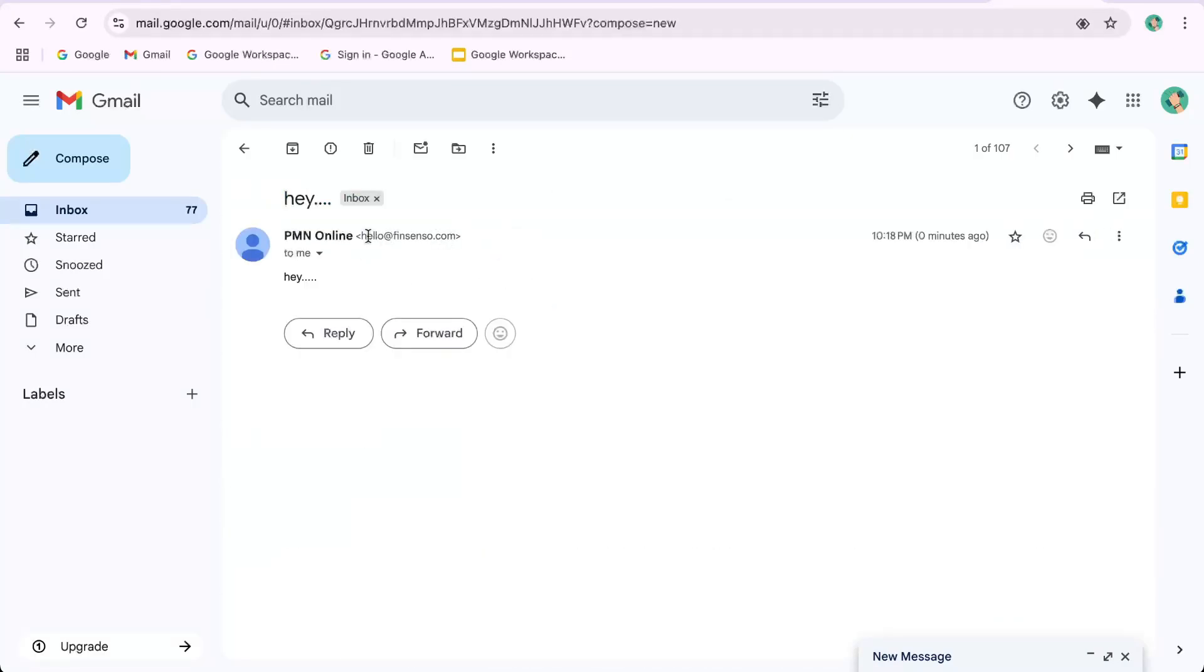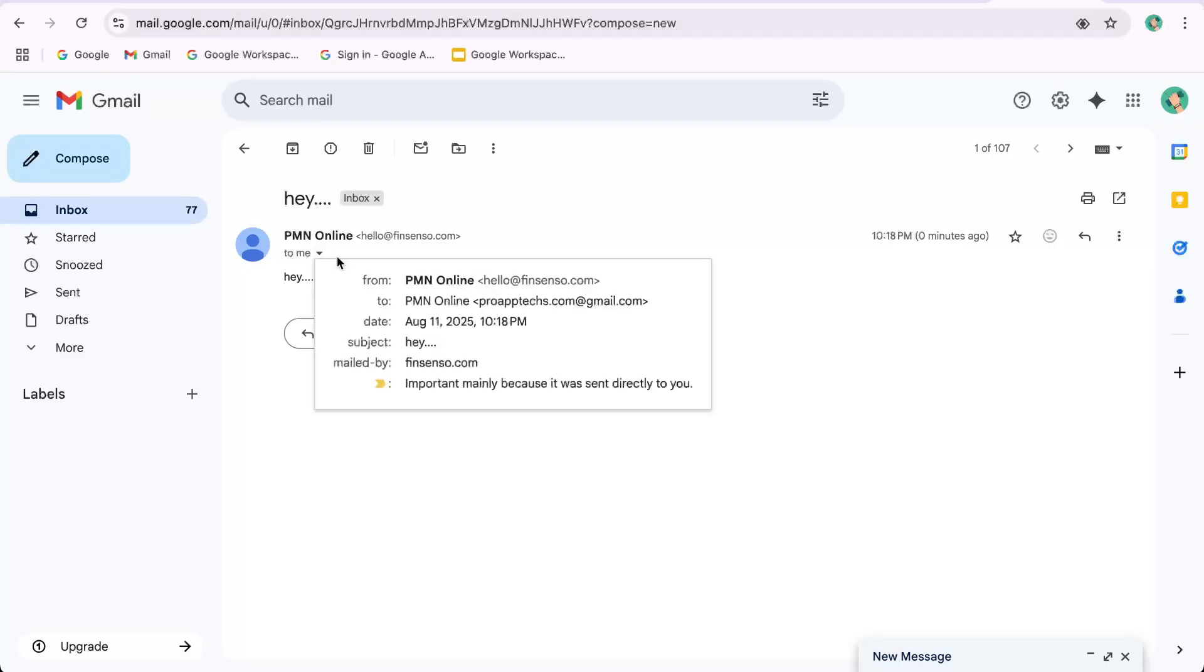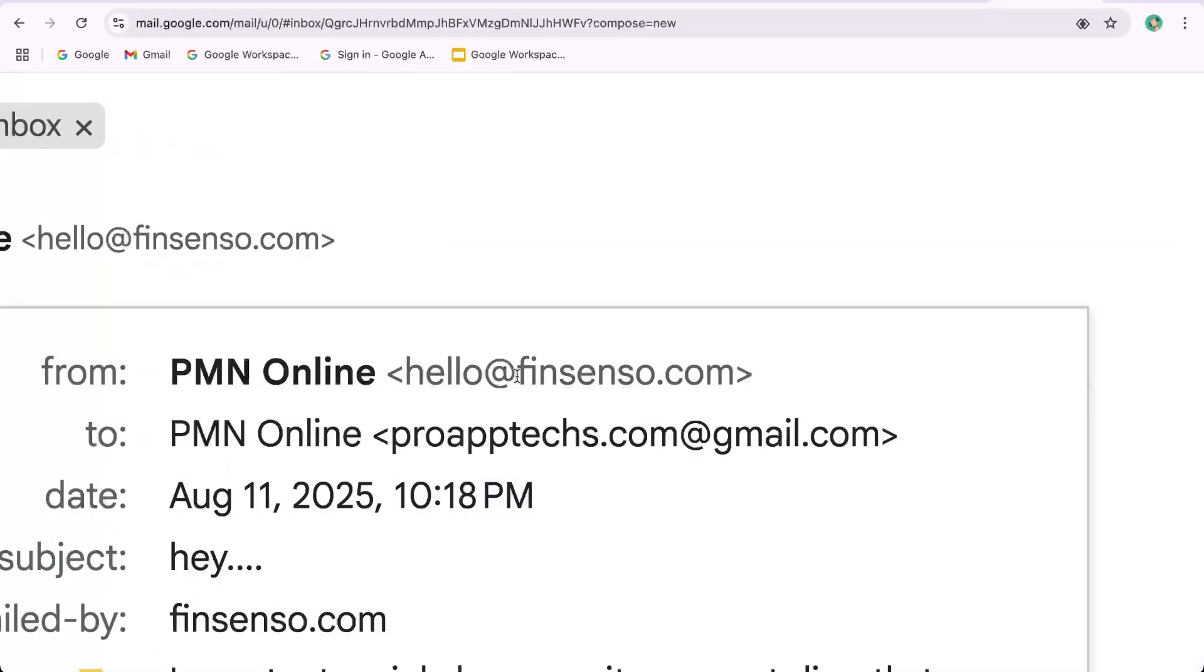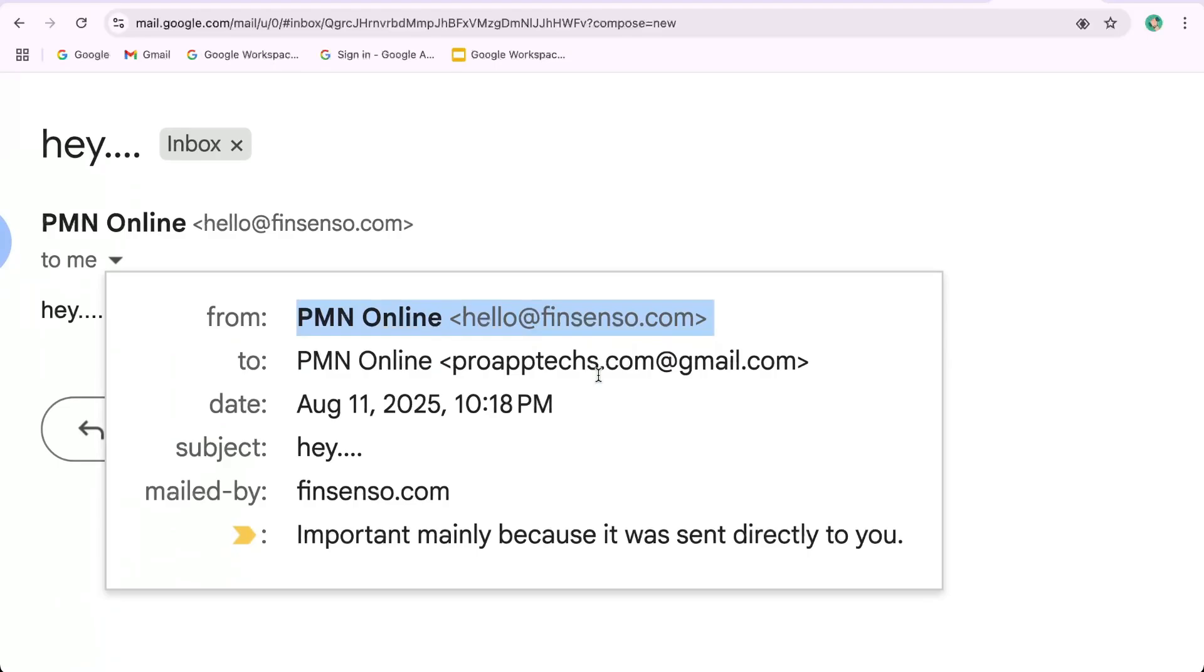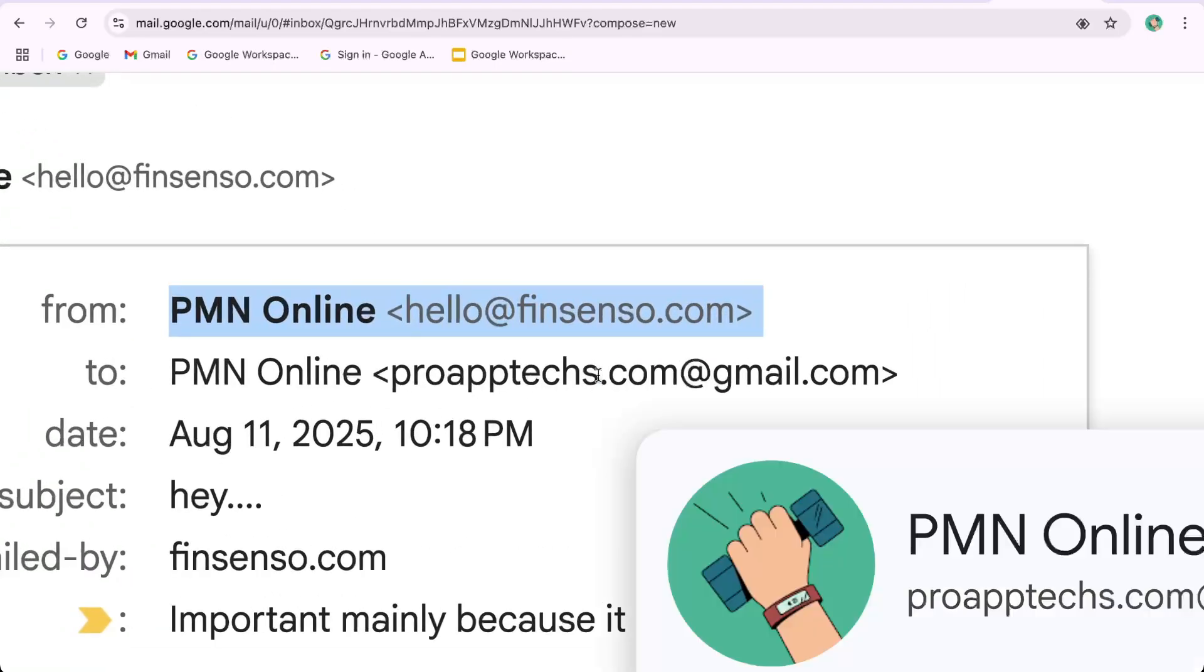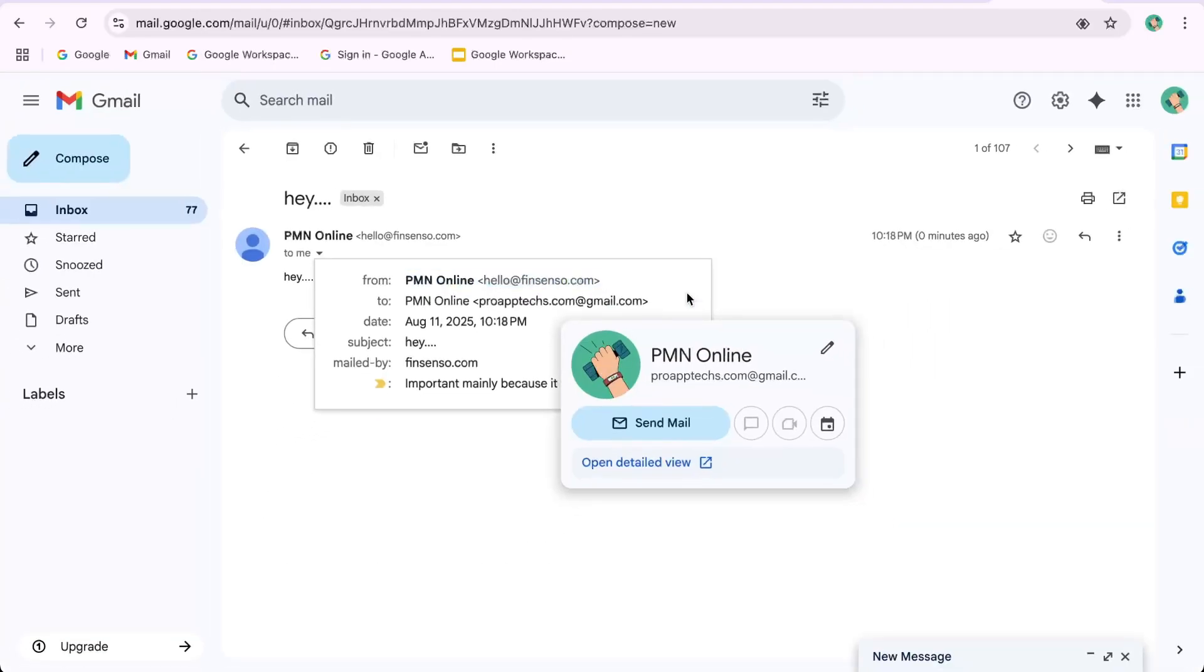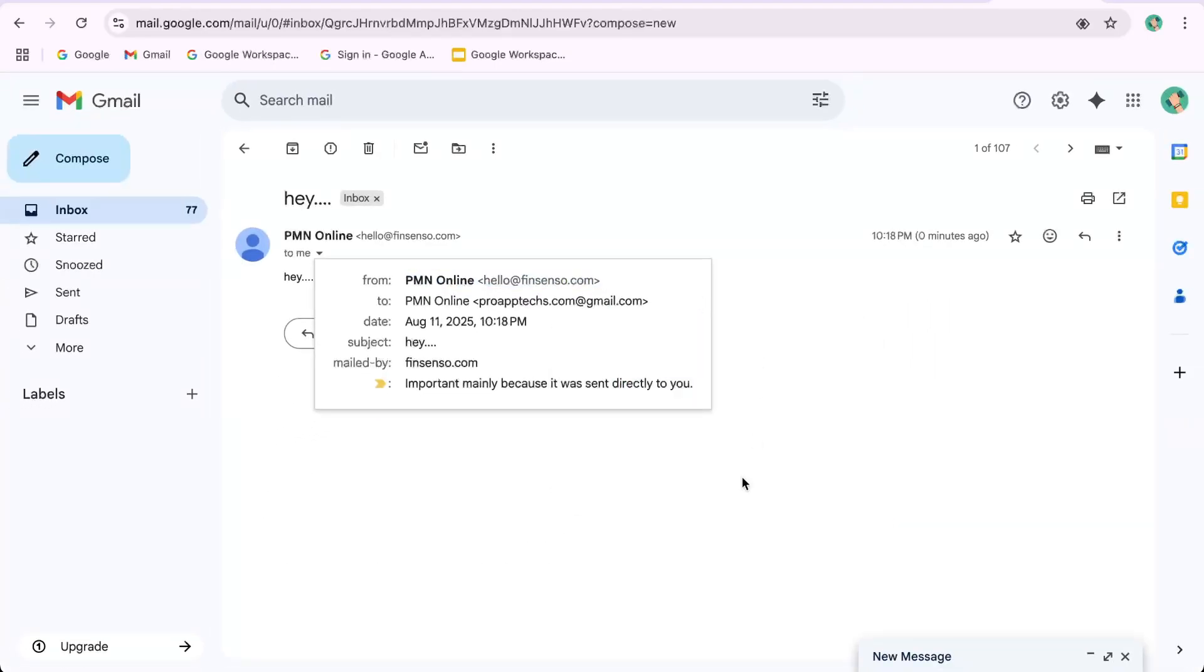Reply to that email from your personal Gmail and see if it arrives back in your Gmail inbox under the Namecheap account. If both sending and receiving work correctly, your setup is complete.